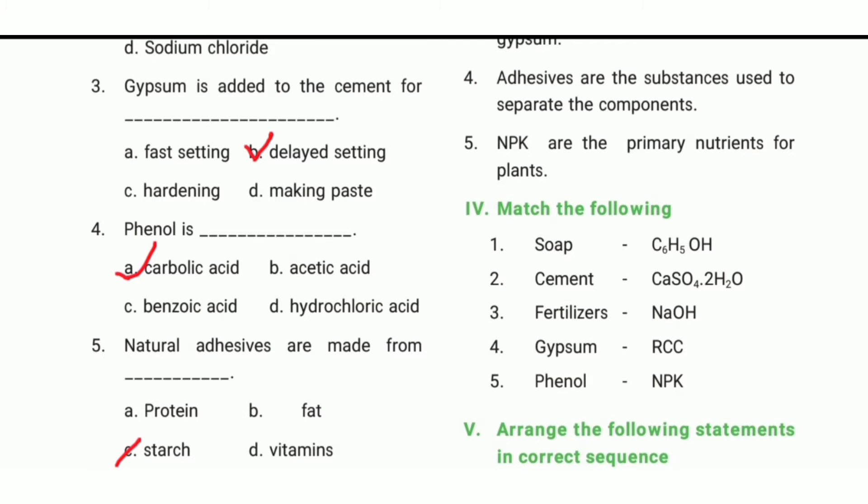Fifth one: Natural adhesives are made from — the answer is option C, starch.